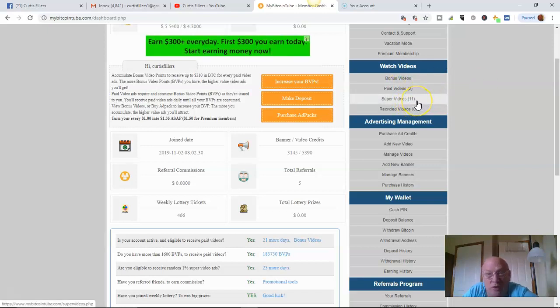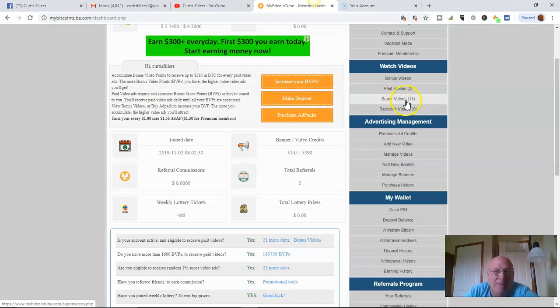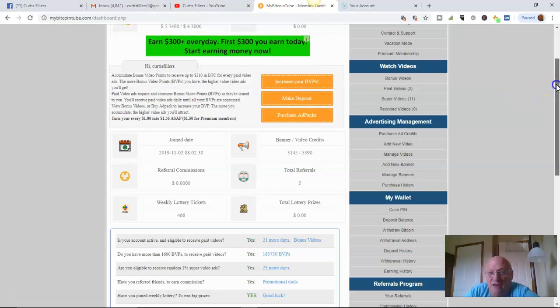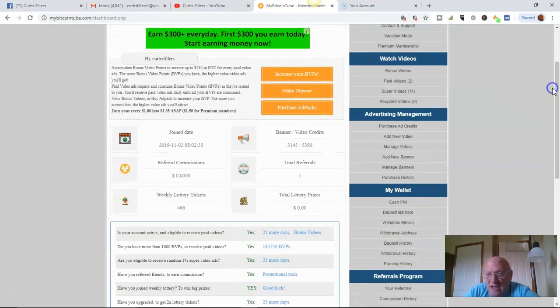But when I got up this morning, I had 10 paid videos there. Super videos were at about 14. Now they're 11. I worked them all down. They just come out through the day. Heck, I might get 20 of these in a day in a 24-hour period. I'm not even sure, but I got a lot of them.